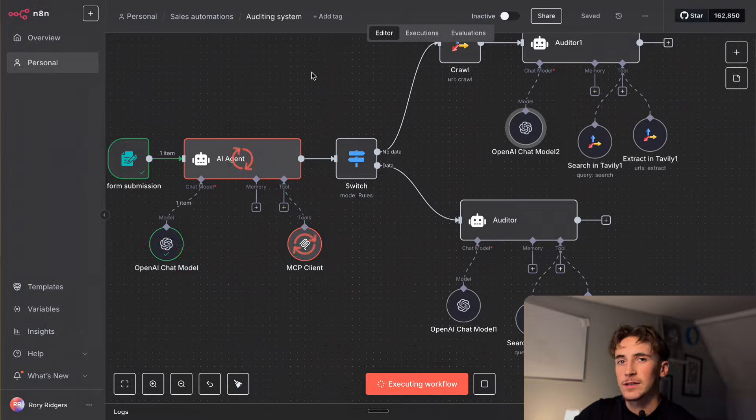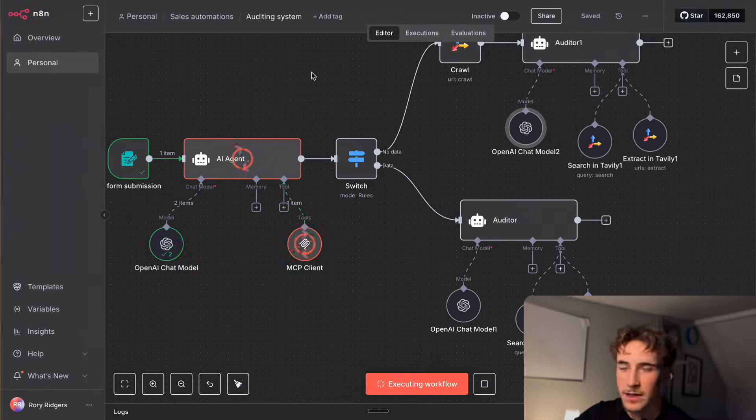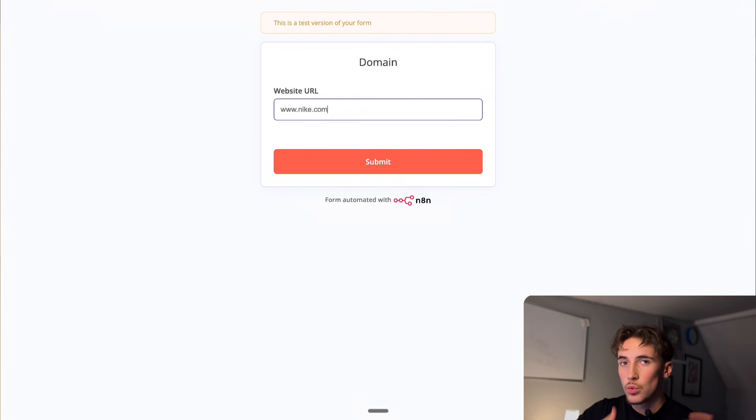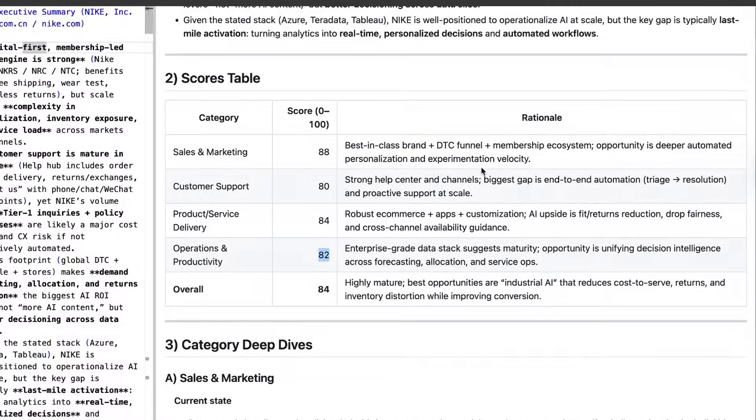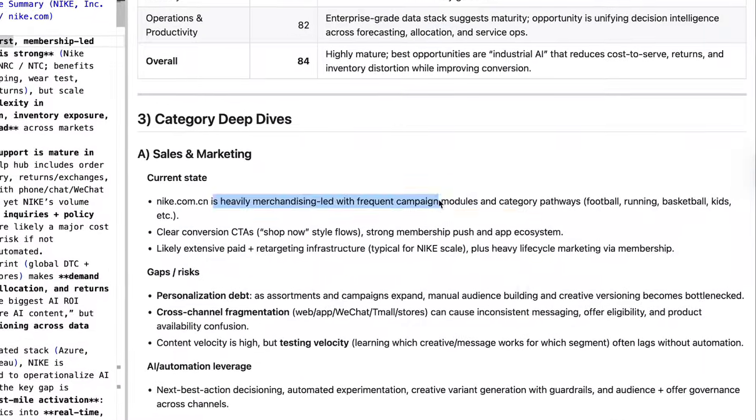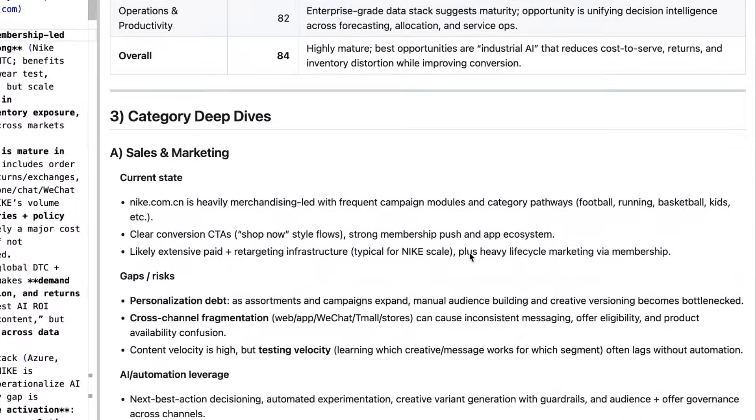What's up guys, in this video I'm going to be walking you through a system that I built that can audit any business and tell you exactly where you should be implementing AI. All you have to do is input a website URL of the company that you want to audit and then you'll get a full report basically breaking down every different sector of the business and all of the opportunities to implement AI.